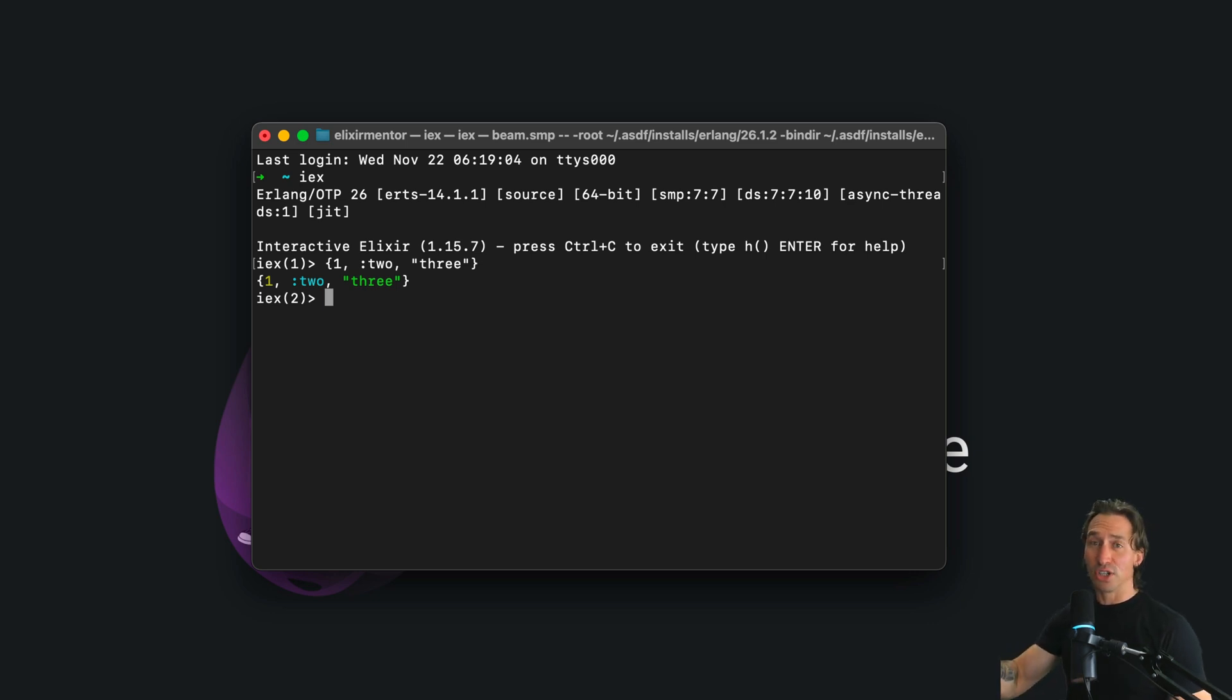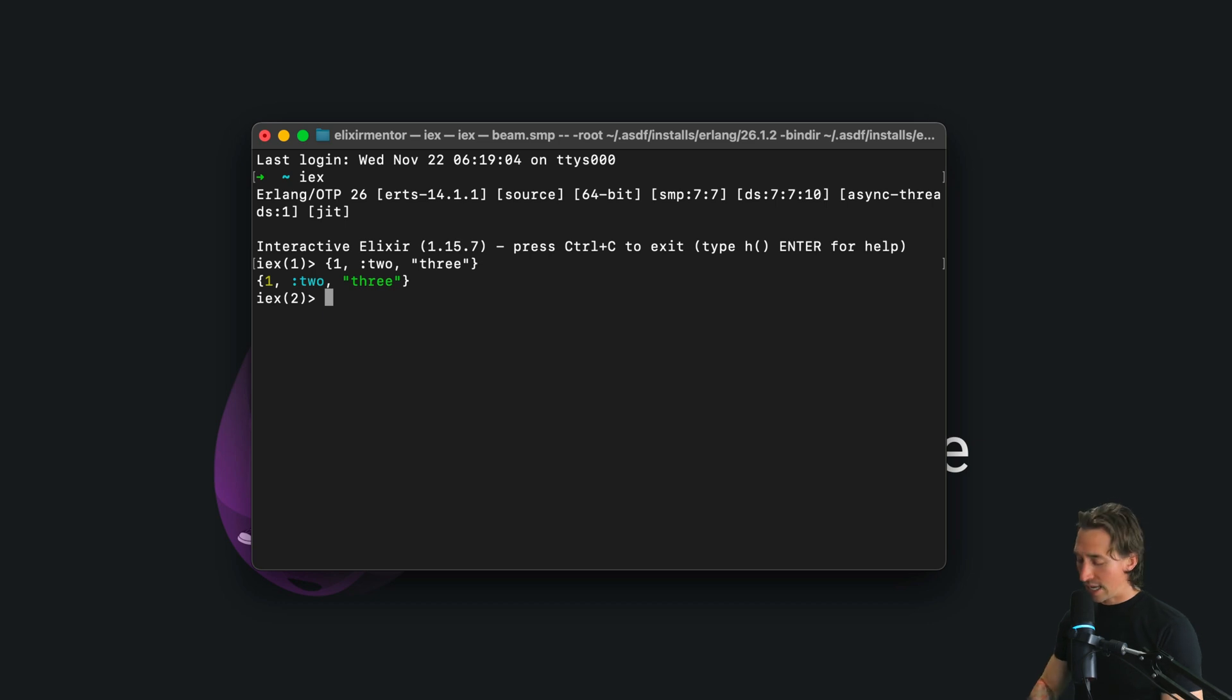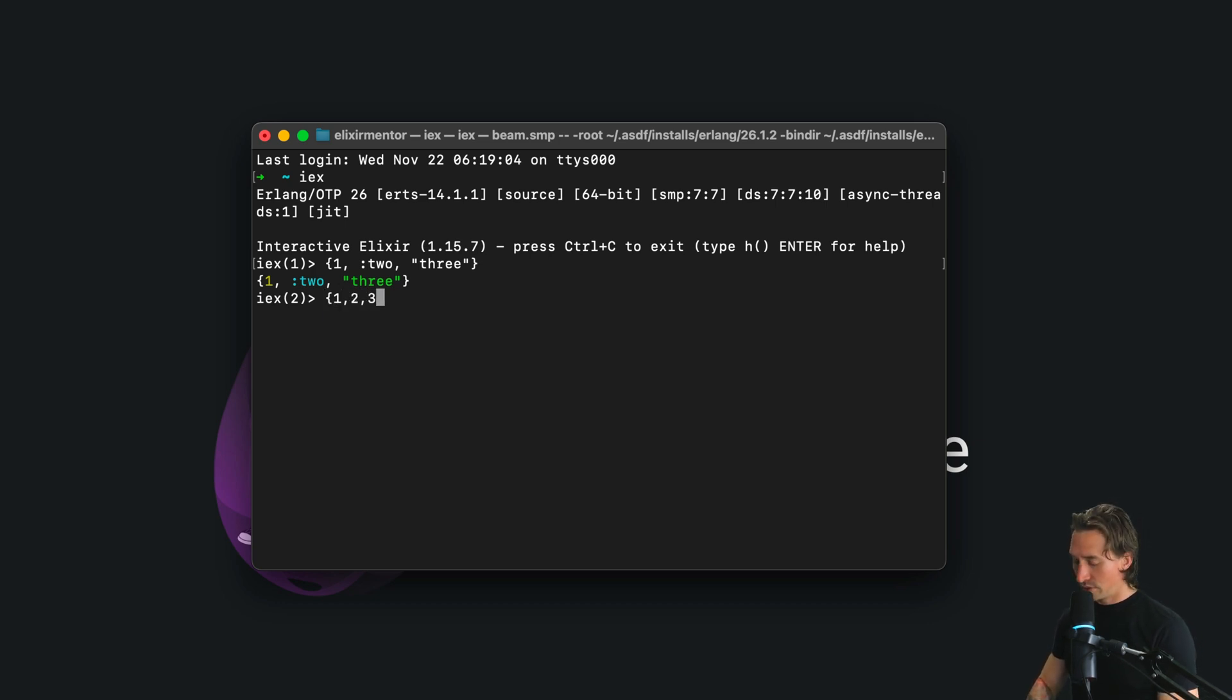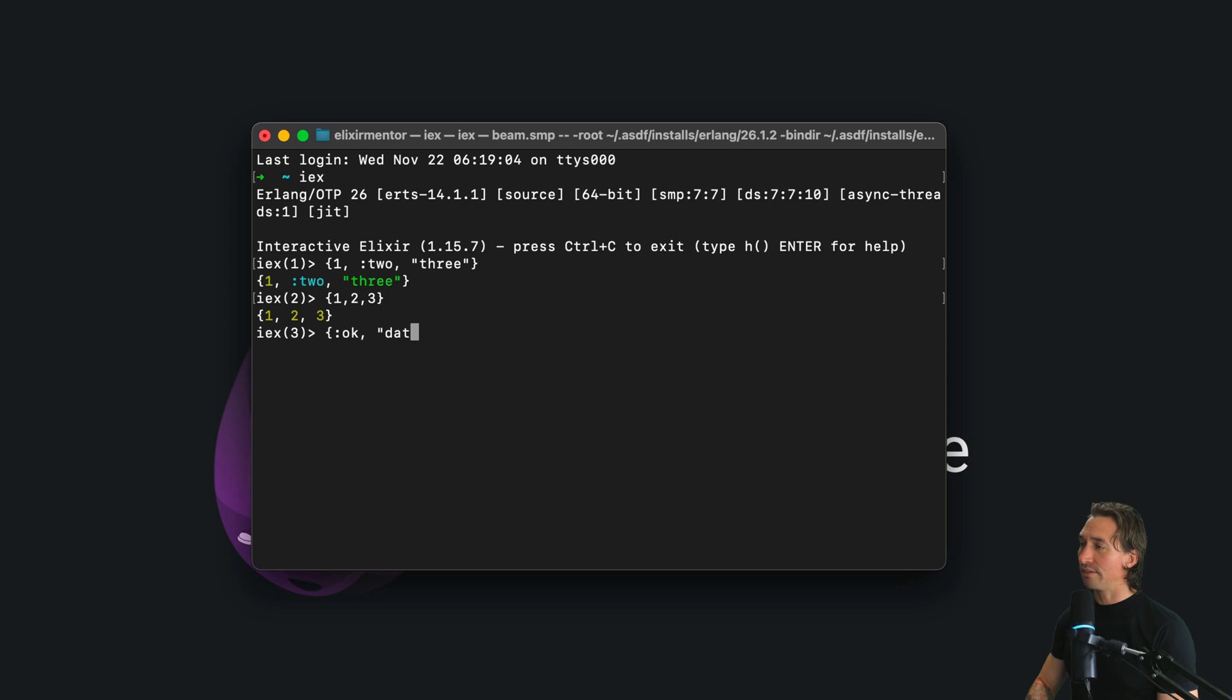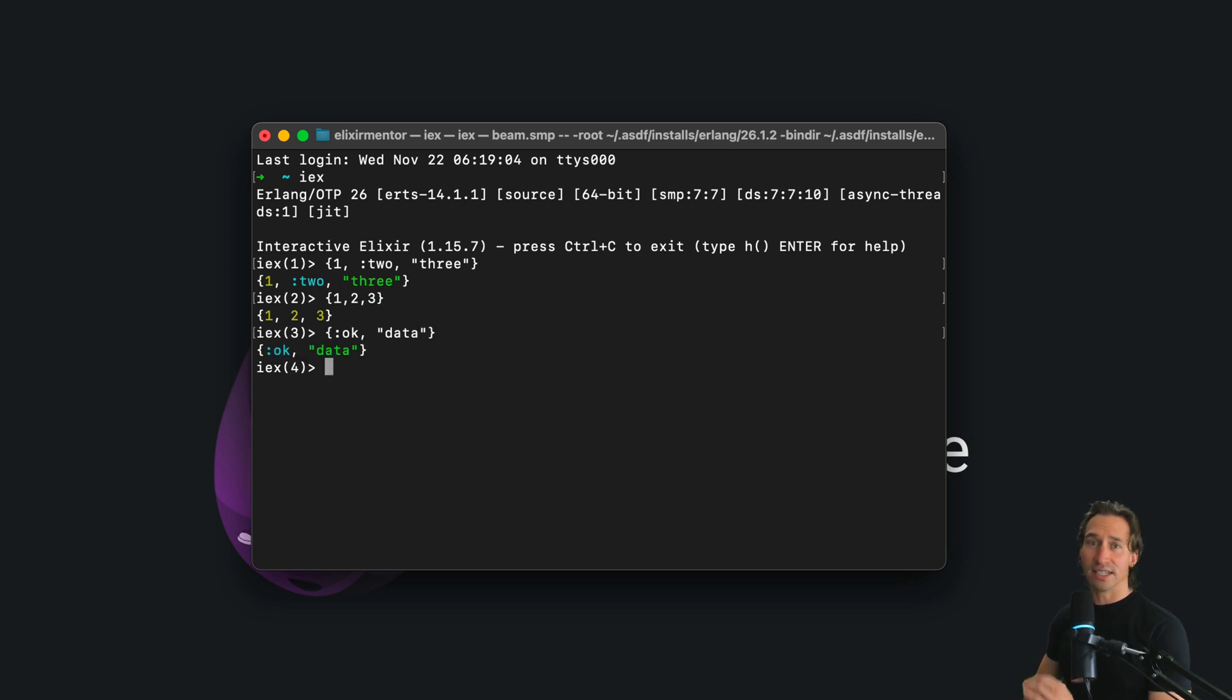So like I said, defining tuples is pretty straightforward with curly braces, and so you do things like one, two, three curly brace, that is a tuple, and then you can also even do like an atom okay, and then you could have data here, and that is a tuple as well.